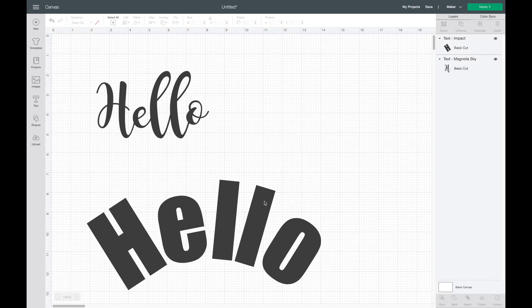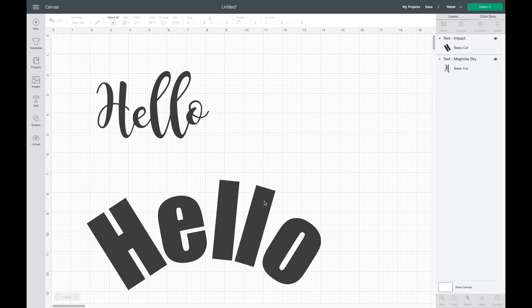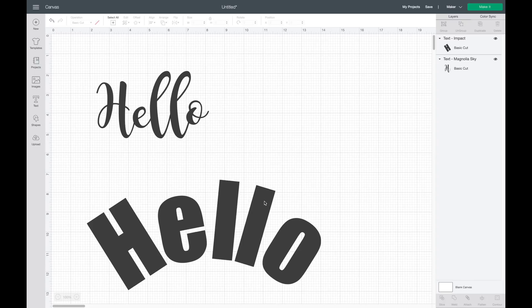I think that's it for the kerning feature. Hopefully I didn't go through that too fast. Let me know if you have any questions in the comment box below—I'd be happy to try to answer them for you. Let me know how excited you are about it, because it's definitely going to make it easier when designing in Cricut Design Space. Also, once again, I would love it if you subscribe to my channel—it's completely free—and hit the thumbs up button if you found this helpful.